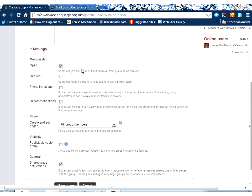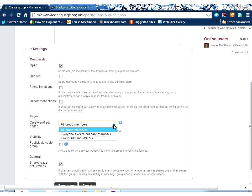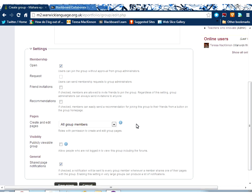So here we can decide the nature of membership. Is it open, request, or invite only? We can also decide who has control of what happens within that group. So we might want to share editing pages across the group, and we can also decide how visible the group is.